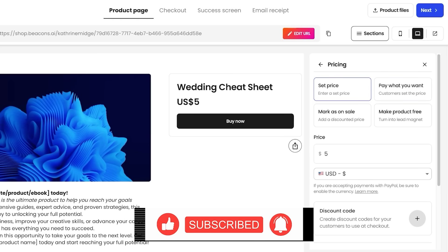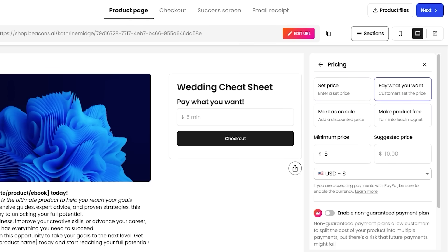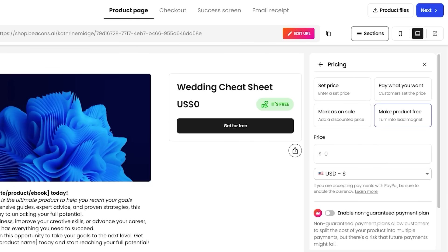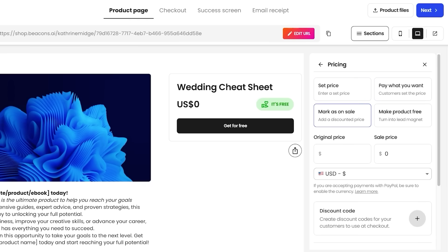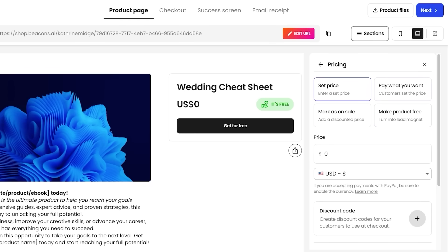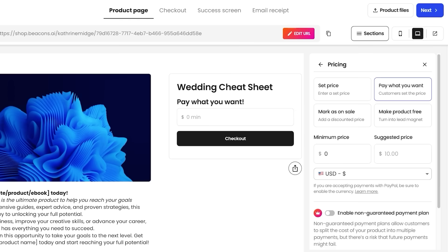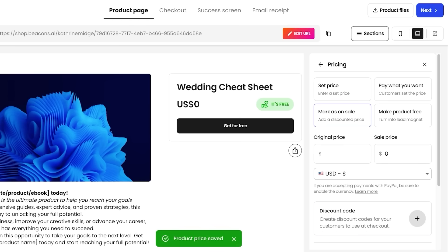Now, this is a feature that you're not going to find on Linktree or you're not going to even find this on Stand Store, where you have the ability to make complicated pricing, which means that you can either set a default price, you can make the product free, or you can let the customers pay whatever they want. So you can set up a minimum price as well as a suggested price, or you can leave it completely empty, or you can even mark items on sale.